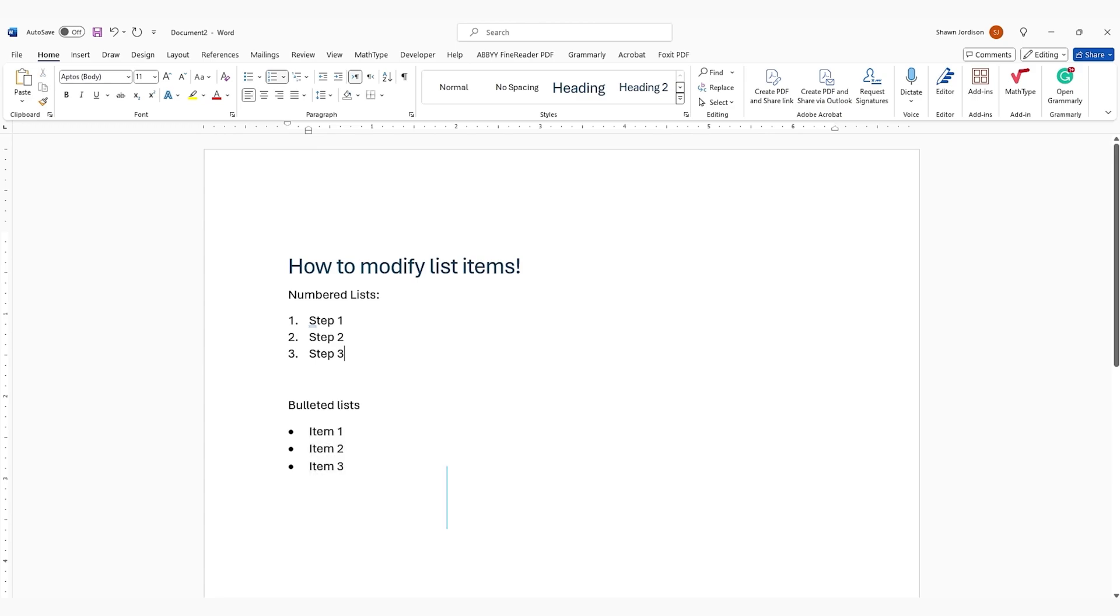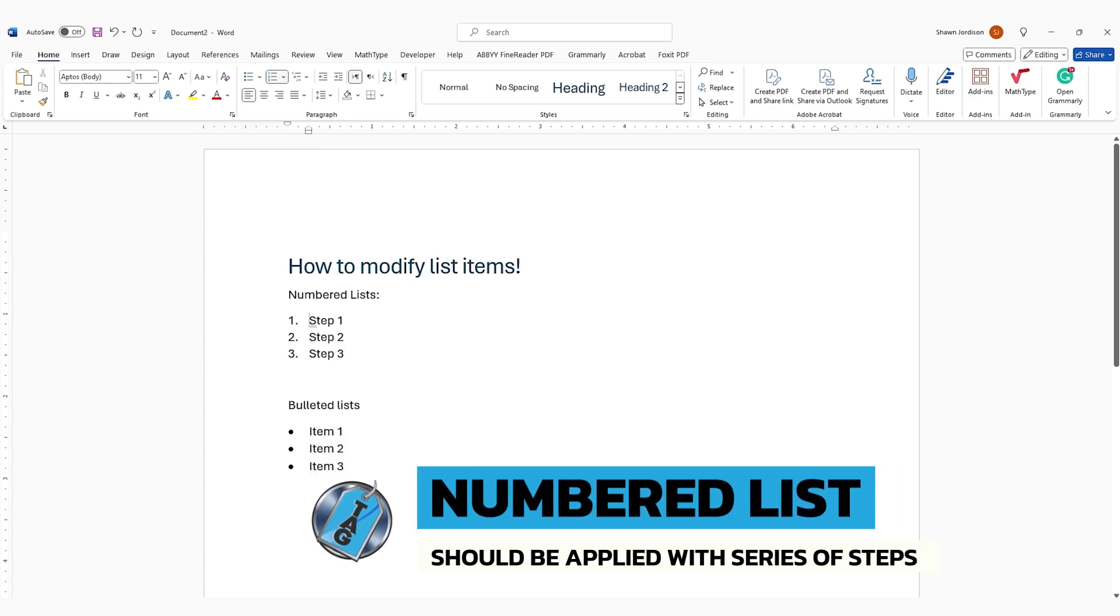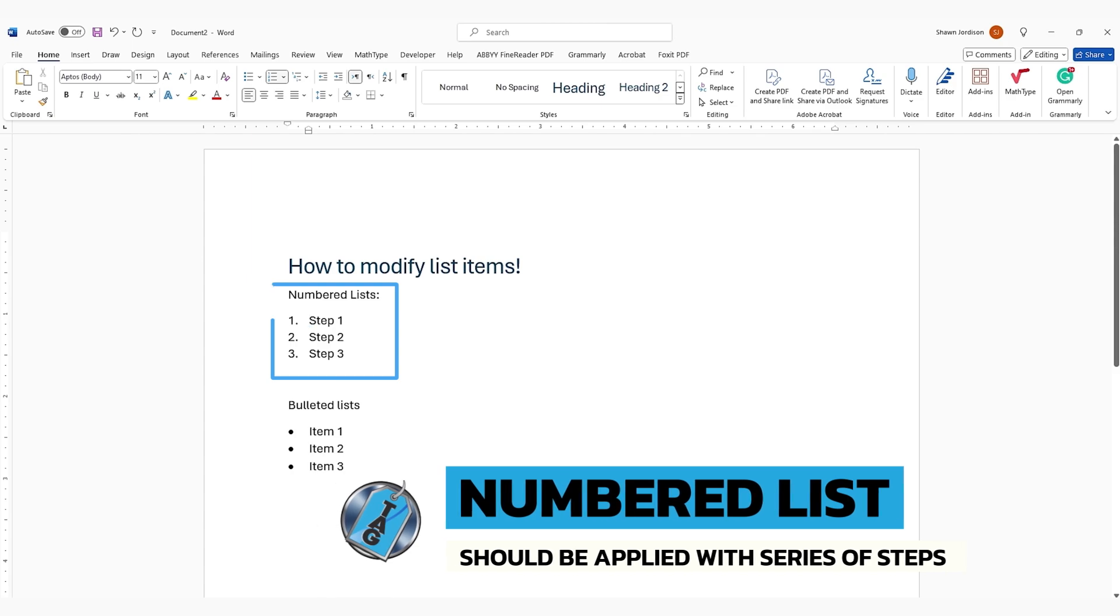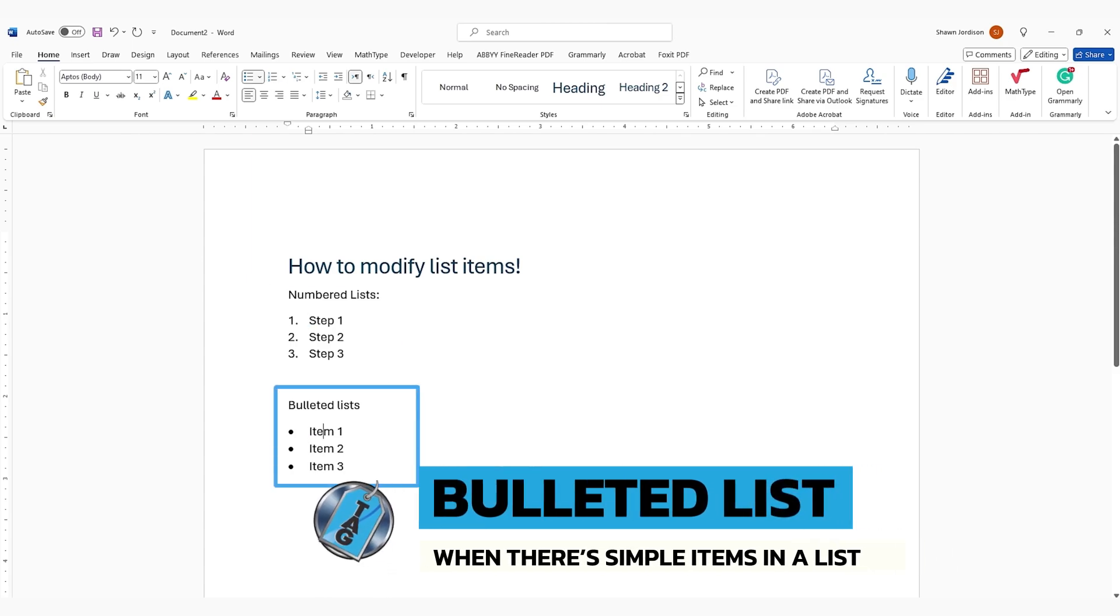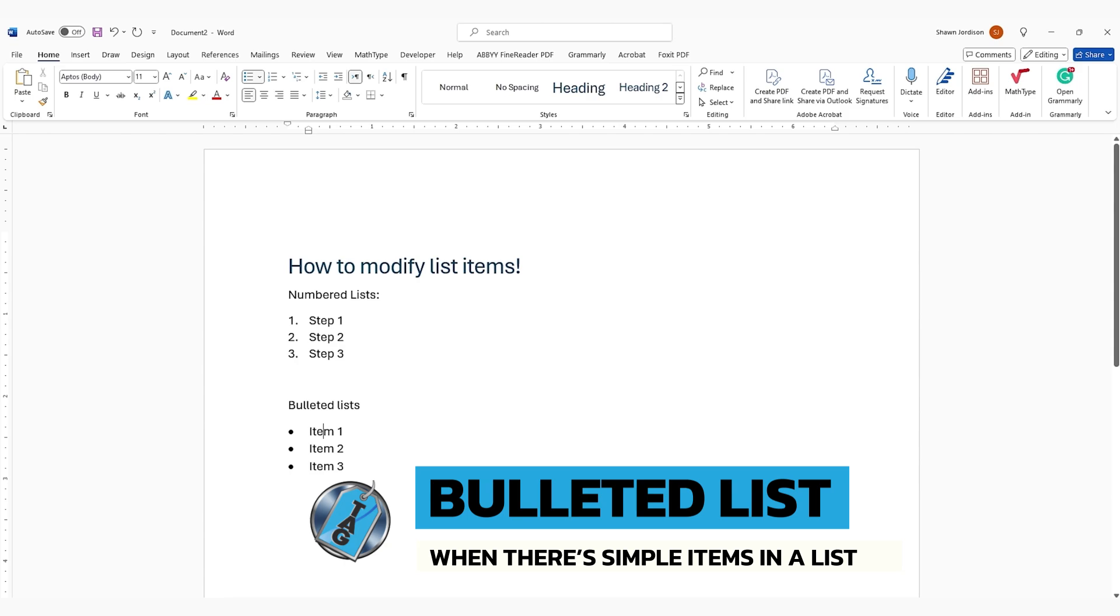For accessibility purposes, you want to ensure that you are using a numbered list whenever there are a series of steps, and a bulleted list whenever there are just simple items in a list. A list will always need more than one item.